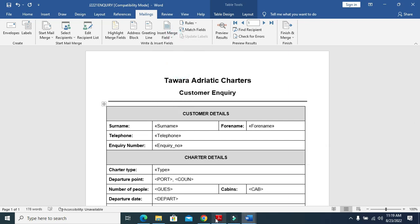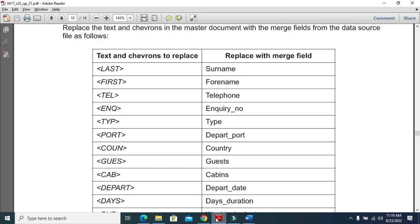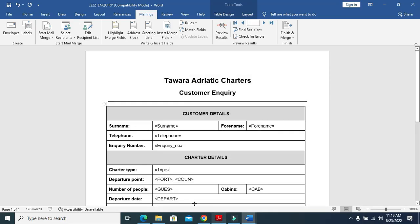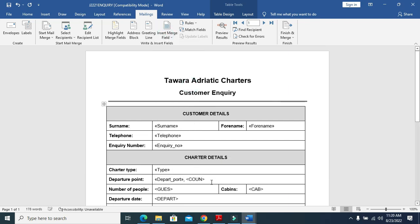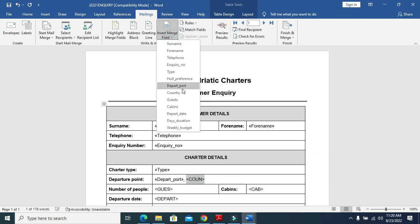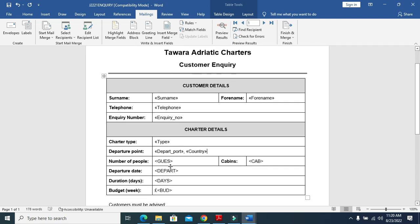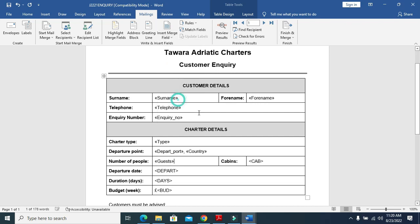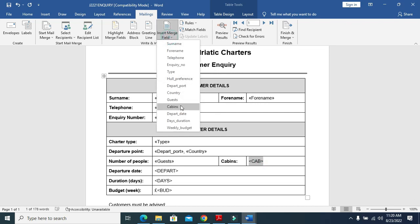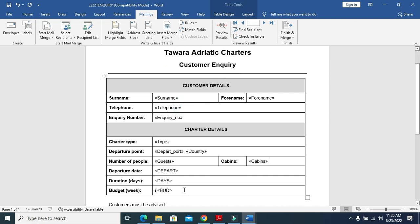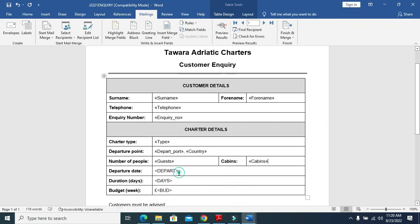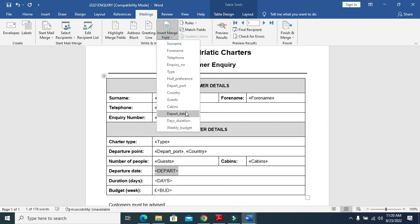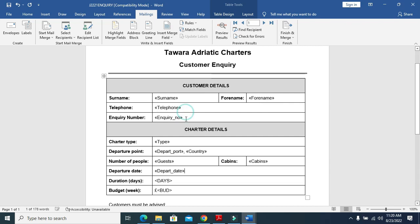Then port is depart port. This one is going to replace country. Then guests and givens, then depart date is going to replace depart days.